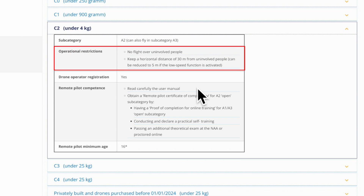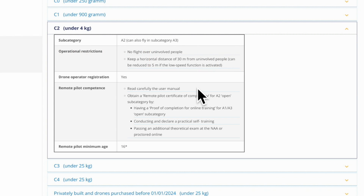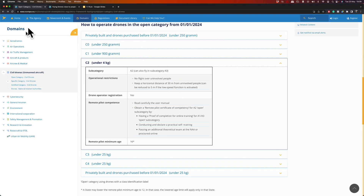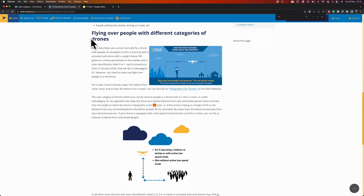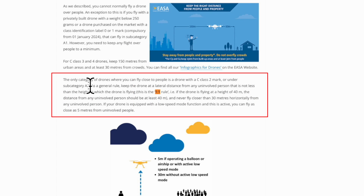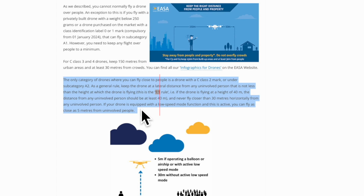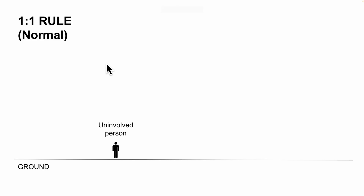Jumping back to the operational restrictions — they are not described very well in this table. So to fully understand what this means, we need to jump to another sub-page of the EASA website called 'flying drones close to people.' There's a section called 'flying over people with different categories of drones,' and if we jump down to the A2 airspace, there's a section that requires our attention. You will be surprised how many interpretations there are on this specific section, so I've decided to make a few slides to make it a little bit easier to understand.